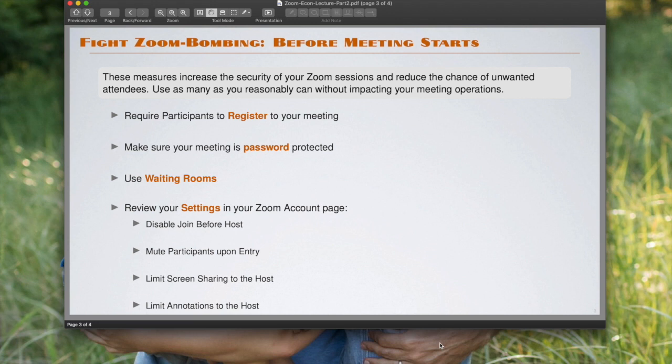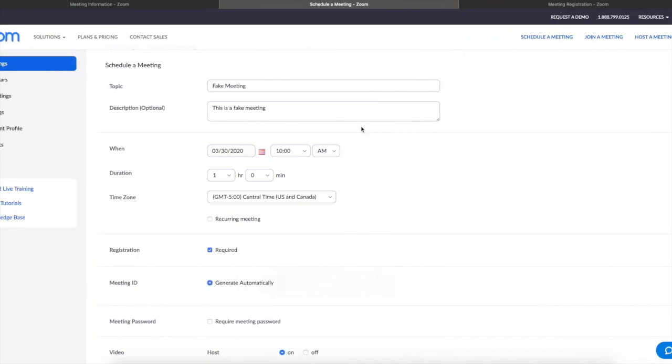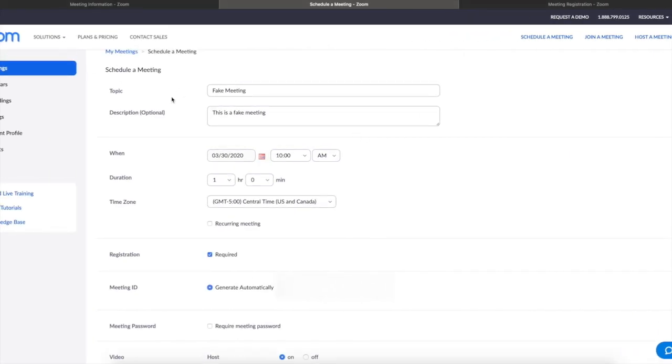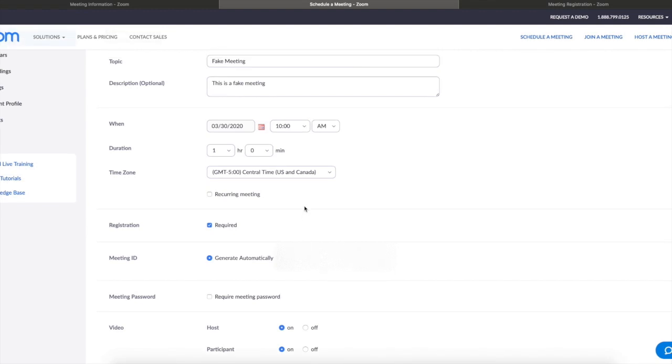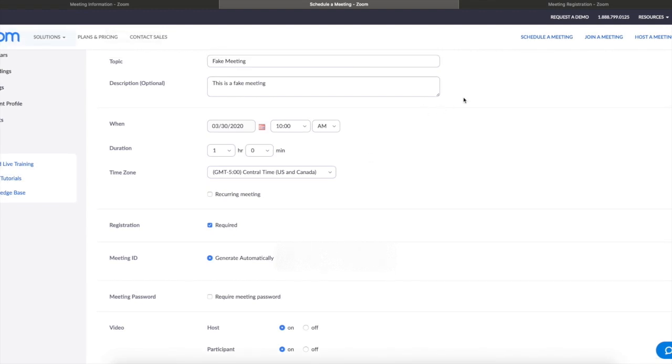The first tool that I suggest is that you require participants to register for your meeting. You do this when you go to set up your meeting. Here I'm setting up a fake meeting, and then you just choose the topic, the description, the usual information. You'll see registration over here, then you hit the link that will be required.